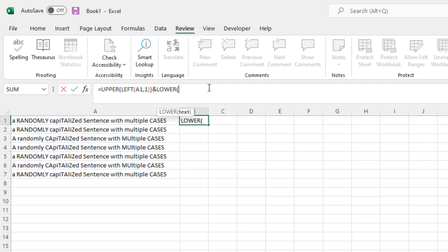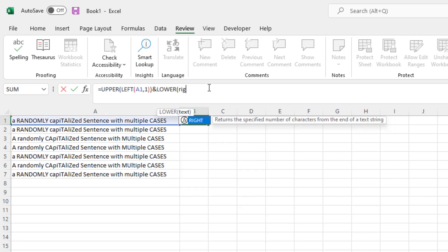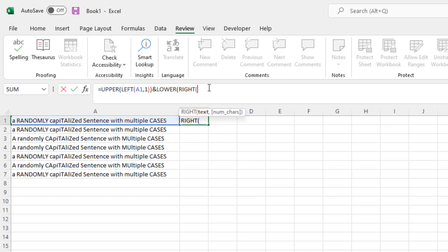The next part of this formula is a little bit tricky, so bear with me. We're now going to type in right instead of left like we did before. And the nice thing about Excel is that it will guide you through what these formulas do. So in this case, as soon as I type right, a little box pops up below that says right and then text, num characters.